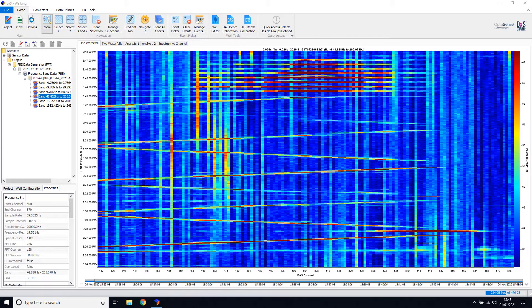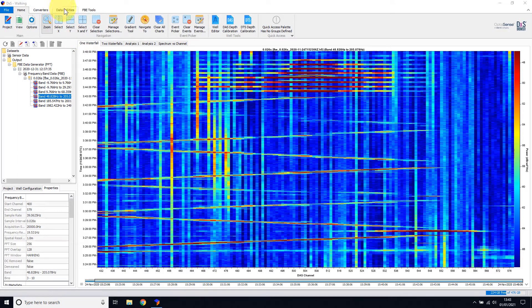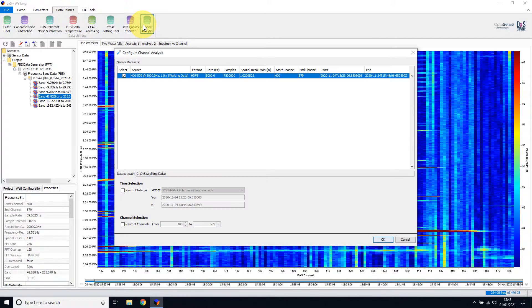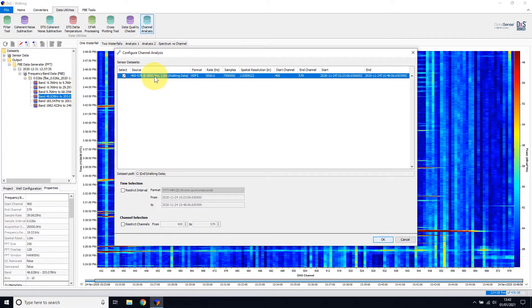The Channel Analysis Tool is accessed within the Data Utilities ribbon tab. The Configure Channel Analysis window will then appear. The first section is where the input data is selected. In this project, there is only a single data source, so this is automatically selected.